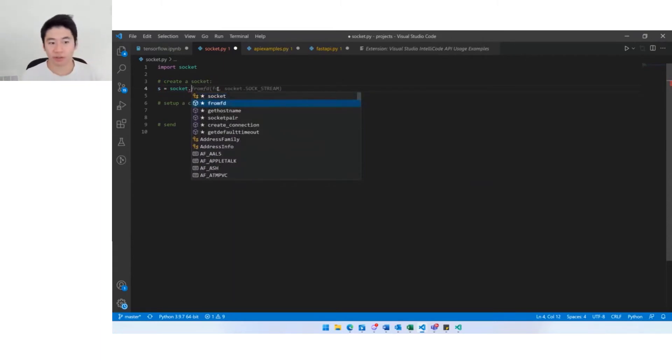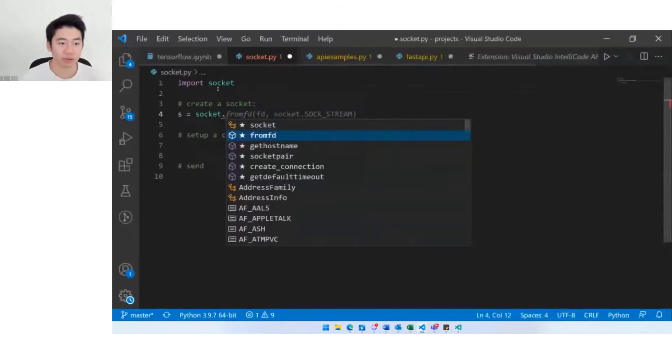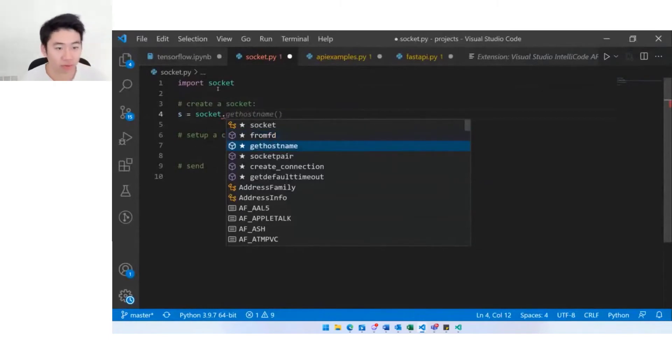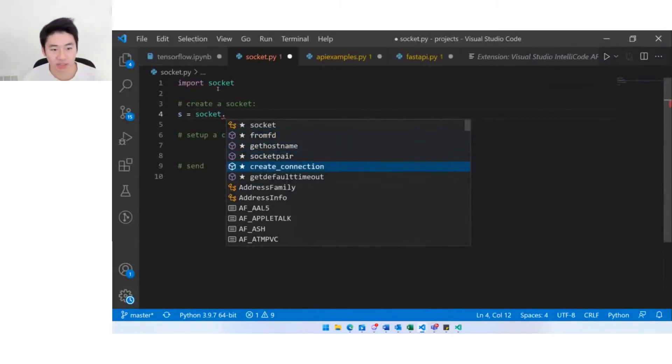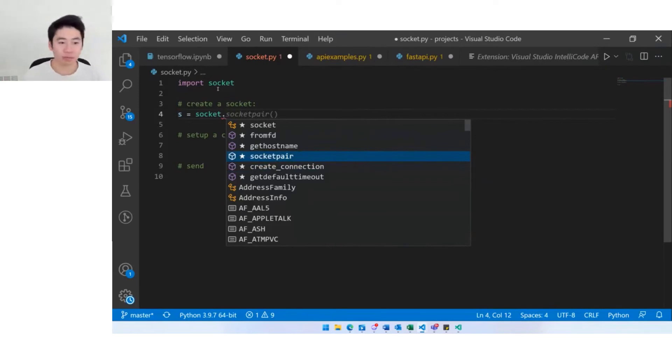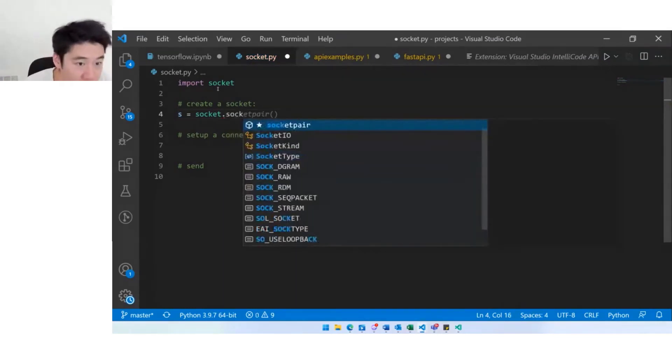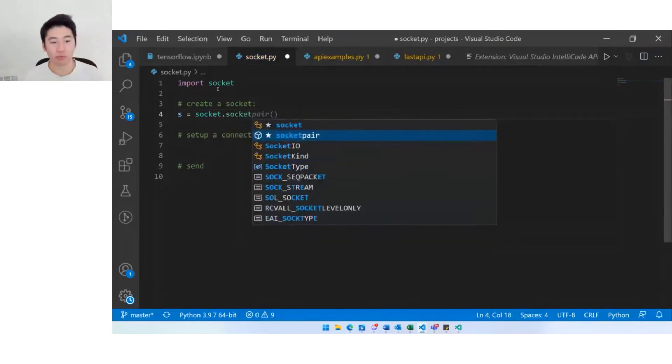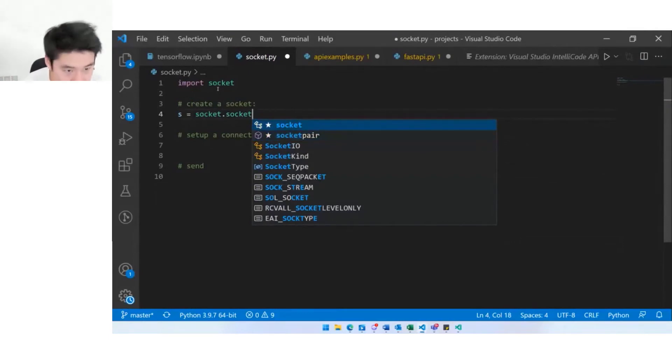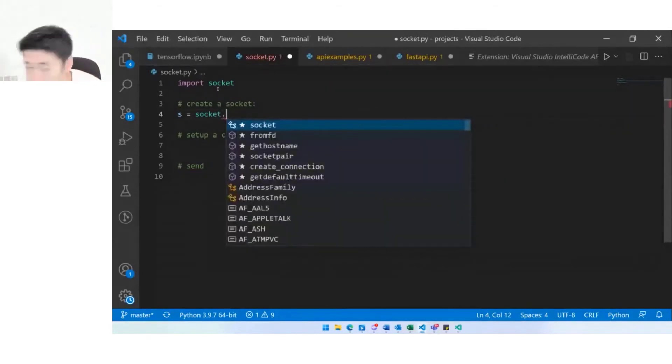The other thing that we can do with the IntelliSense list is steer the completion that we're getting from the whole line completions extension. If I scroll up and down cursor up and down in the IntelliSense list you can see the model will return a different result. This is one way to help you get to the suggestion or prediction you're looking for. Another way you can do this is just by typing. Maybe I start typing socket pair and I get that prediction there.